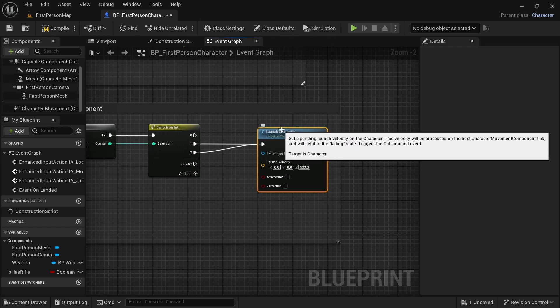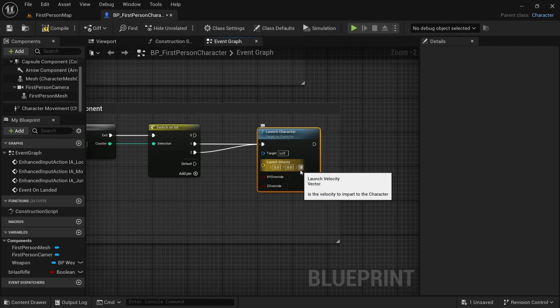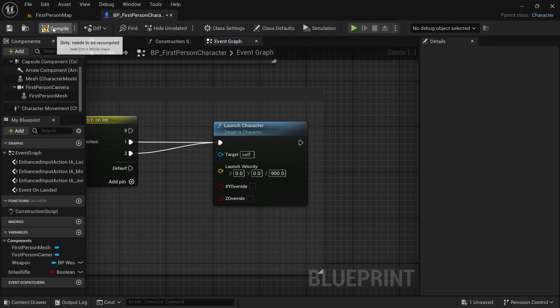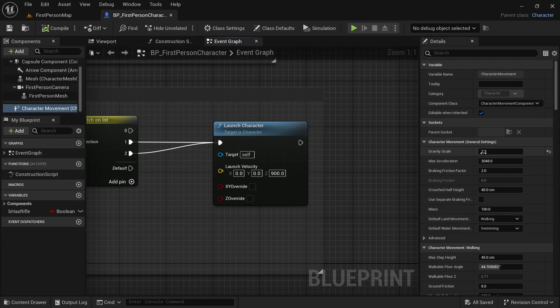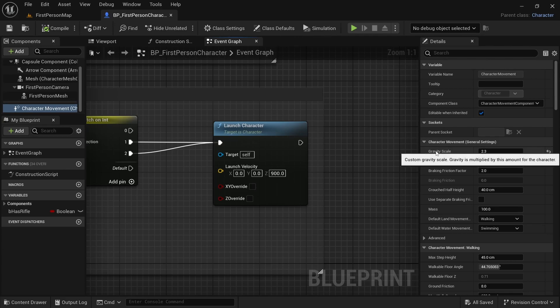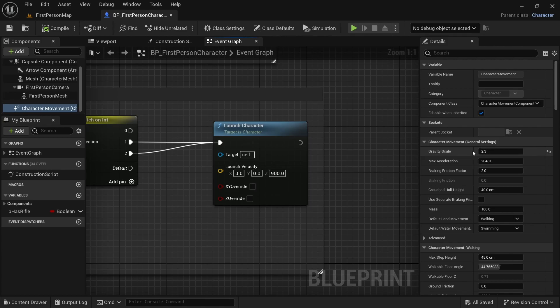Because I want both of these jumps to be kind of similar. And instead of 600, I will make it 900. If you don't have any reason to change the gravity scale by default, it's probably a better idea to keep it at default value. That is one. But for my project, I just like this 2.3 value.